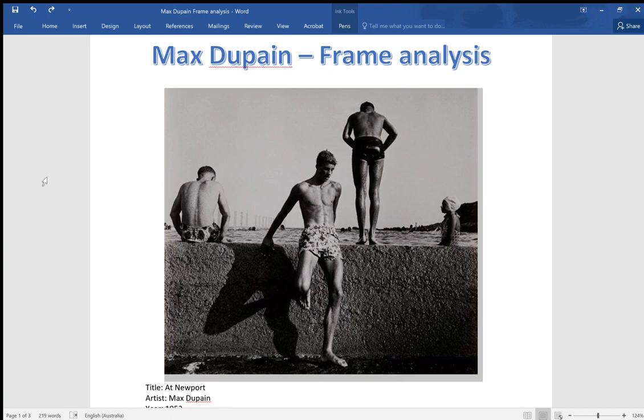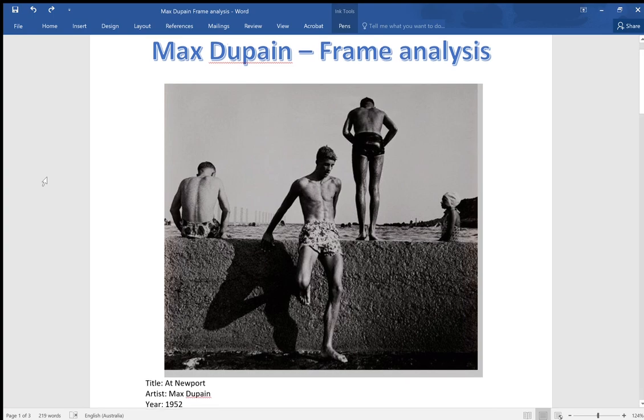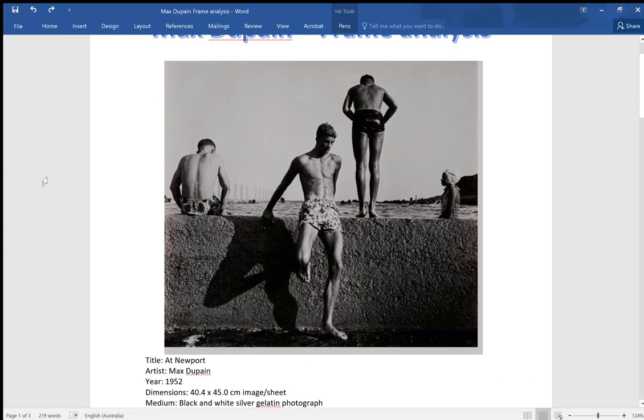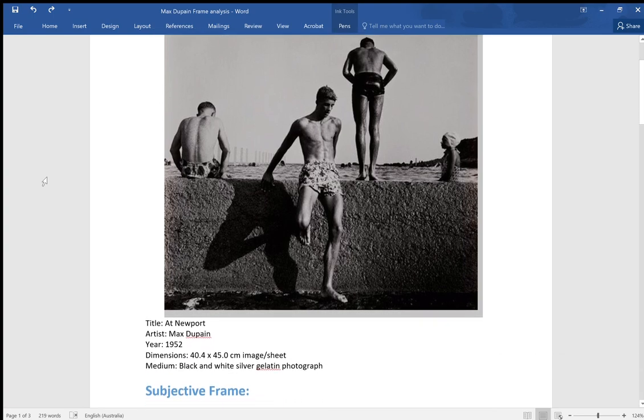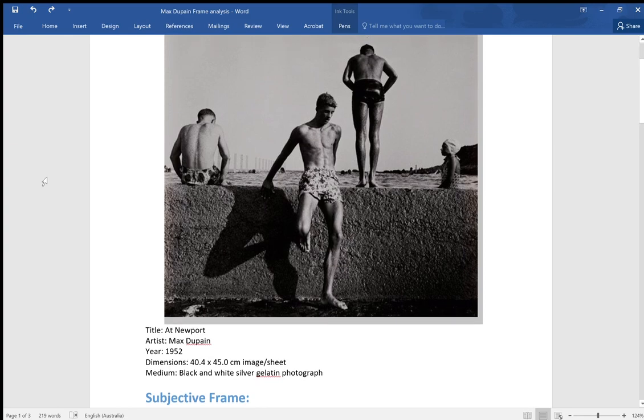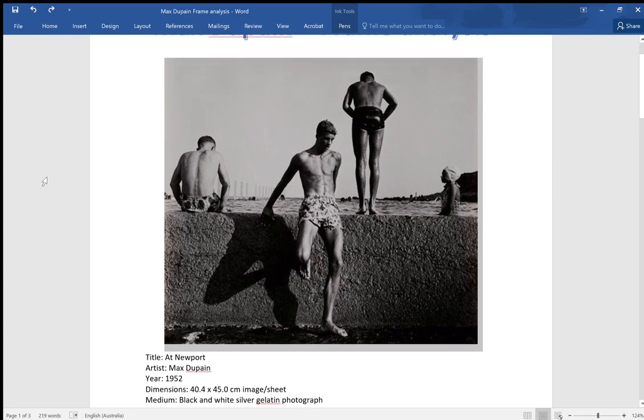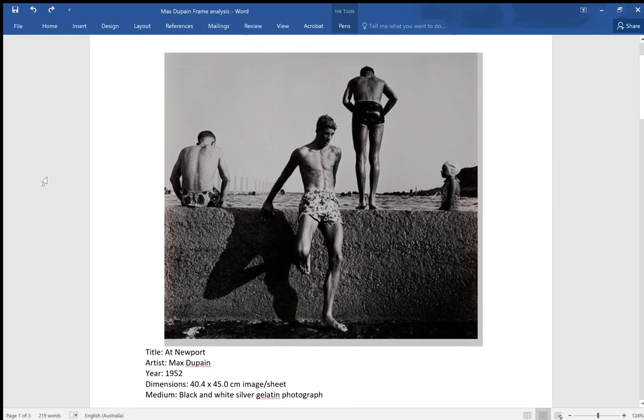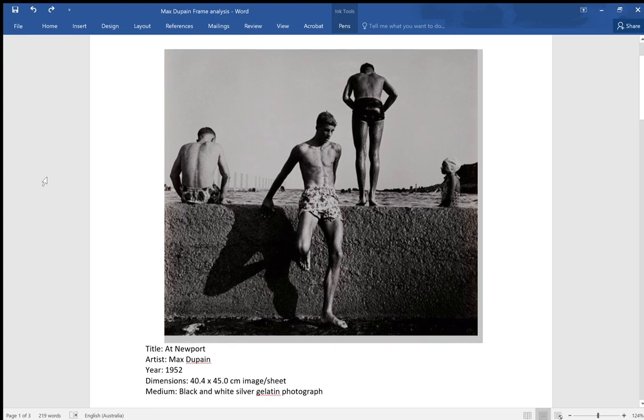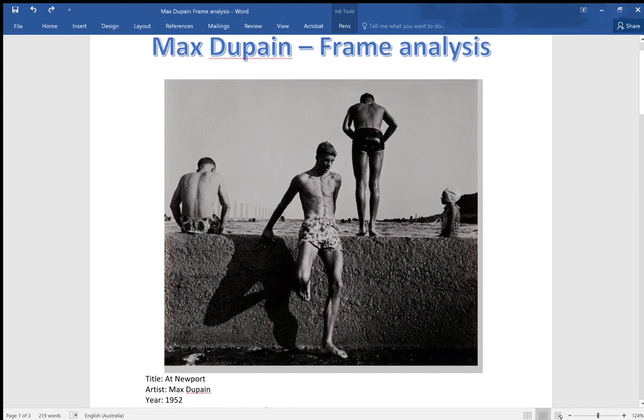We looked at this image that's on the screen in front of you now called At Newport. It was done in 1952, black and white, it's 40 by 45 centimeters.